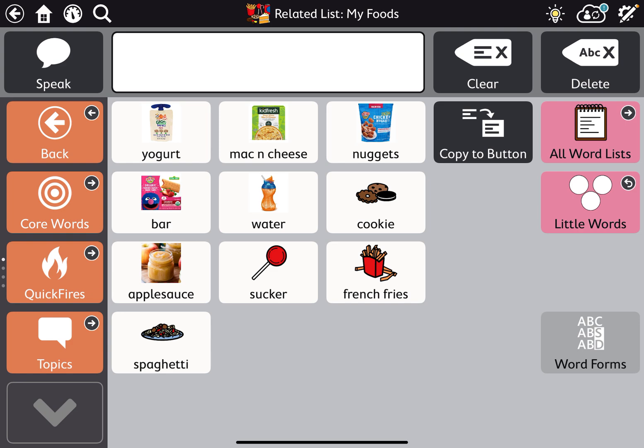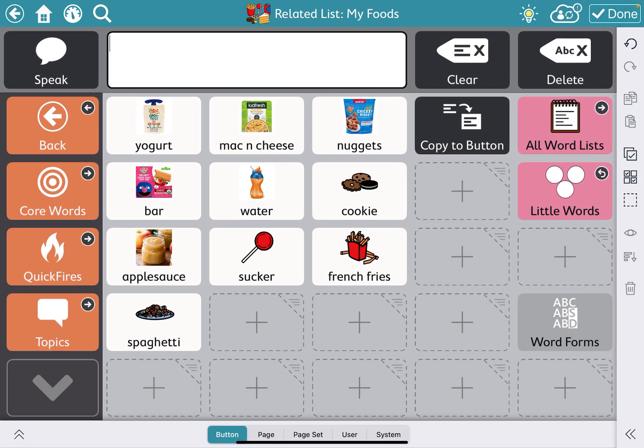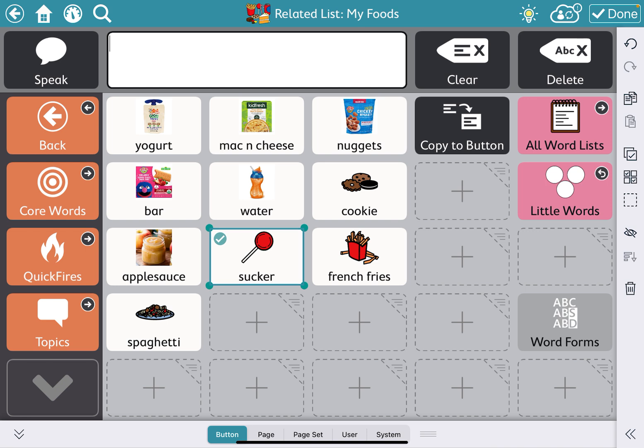First, we're going to hit our edit button and select the items that we want to delete. I want to get rid of 'sucker,' so I'm going to tap the 'sucker' button that I want to delete and hit the little trash can on the right-hand side.